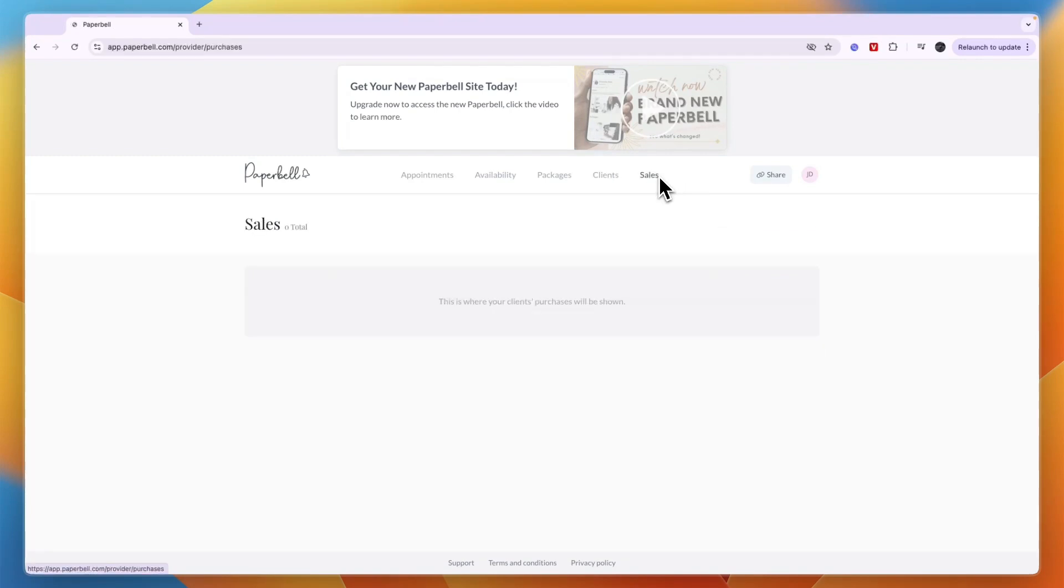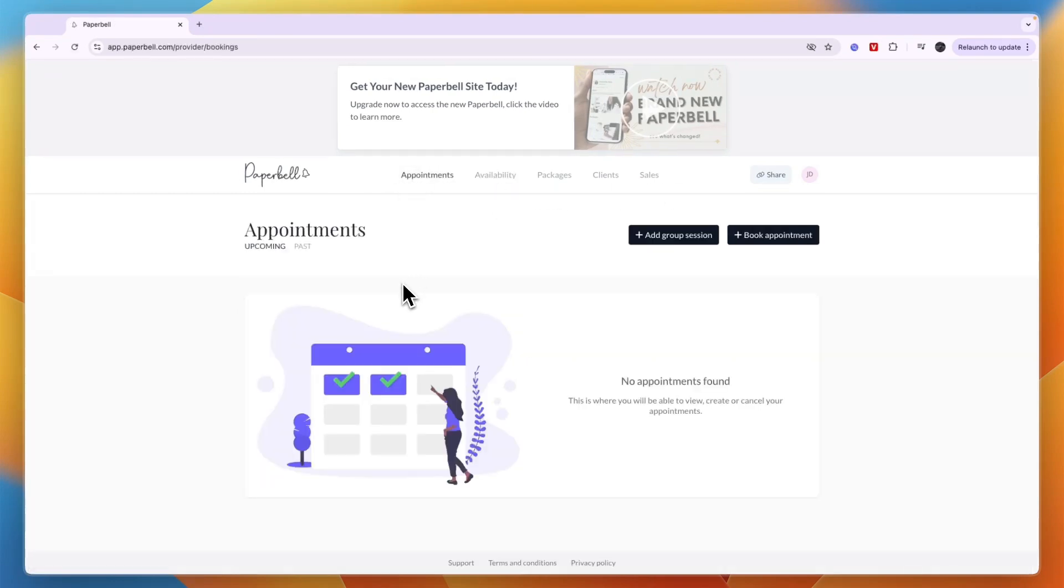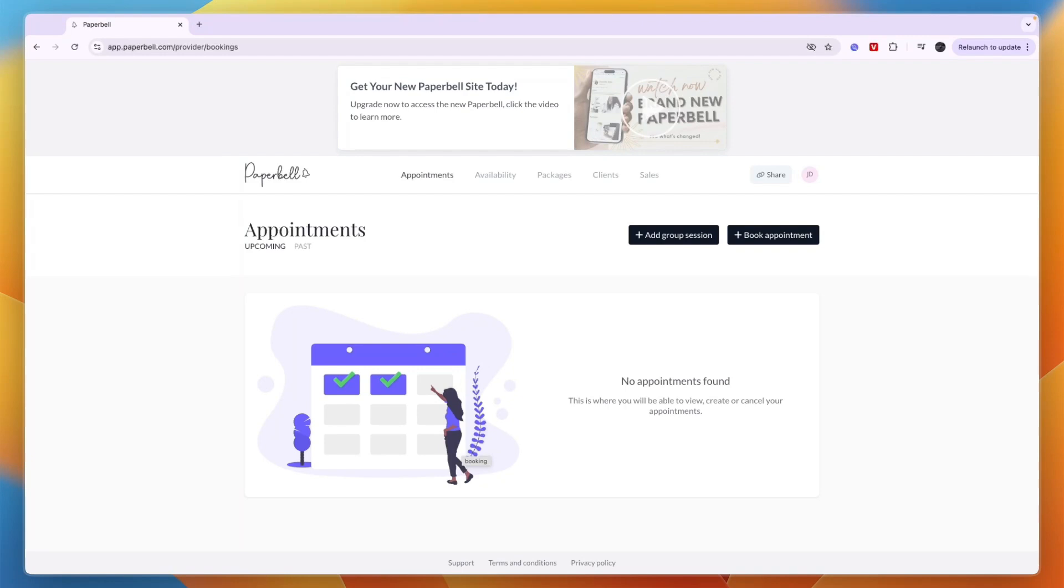In the sales section you can see all of your sales and purchases. You can always change your availability right here. If you go to your appointments, you can see your appointments and join them. They should also show up in the calendar which you connected, like my Google calendar.